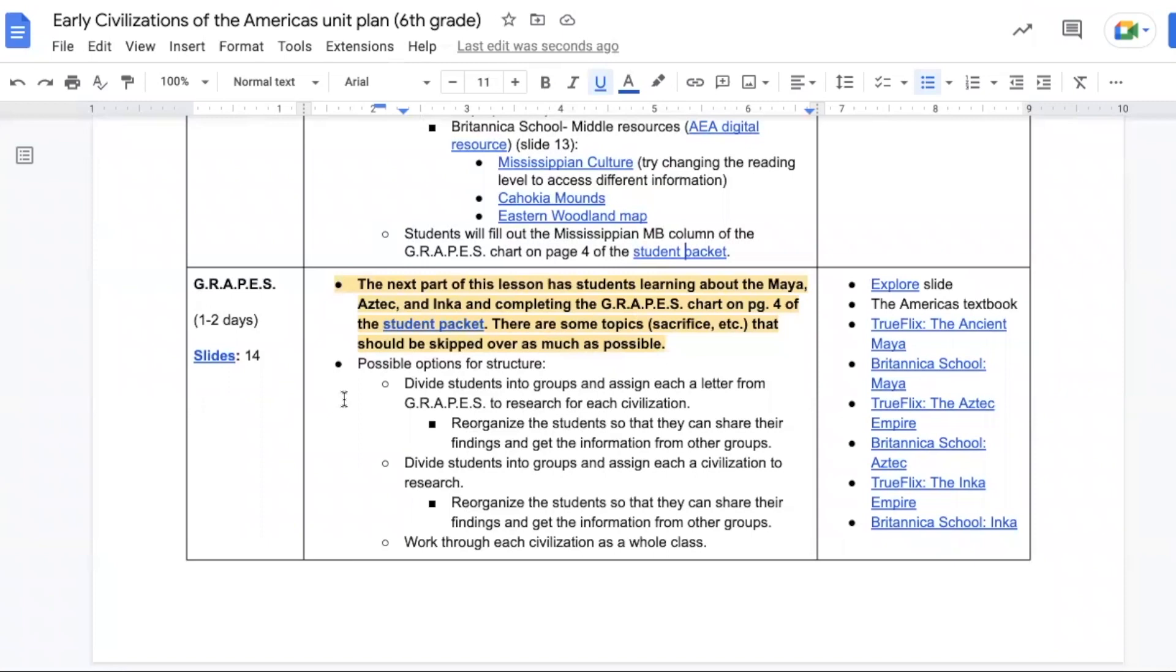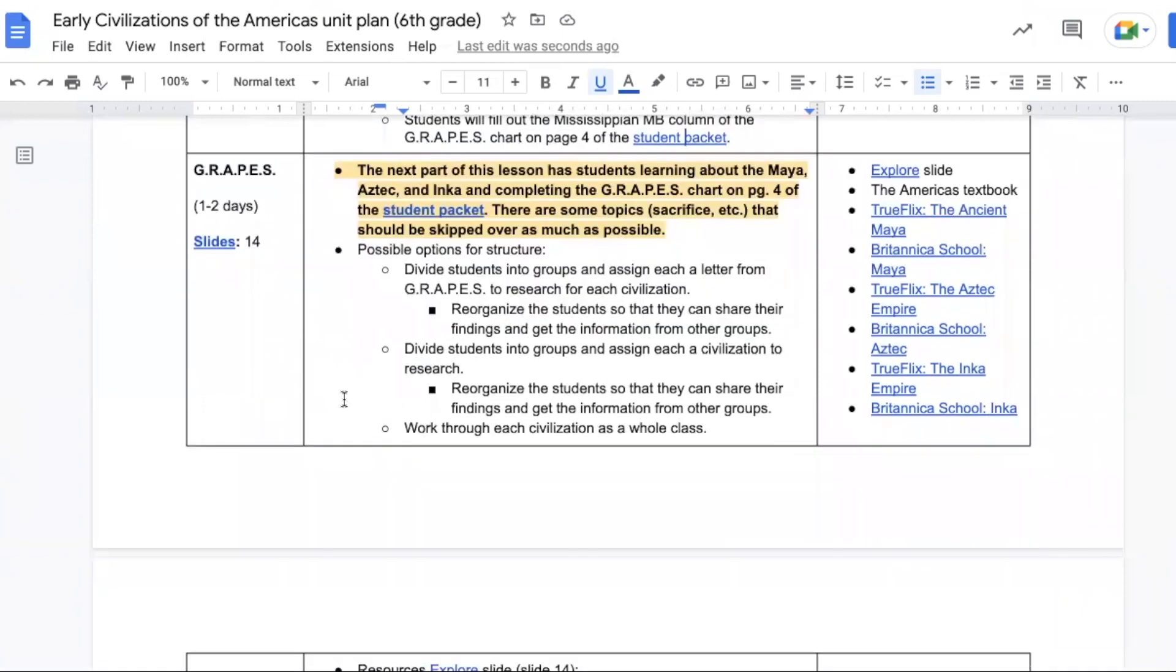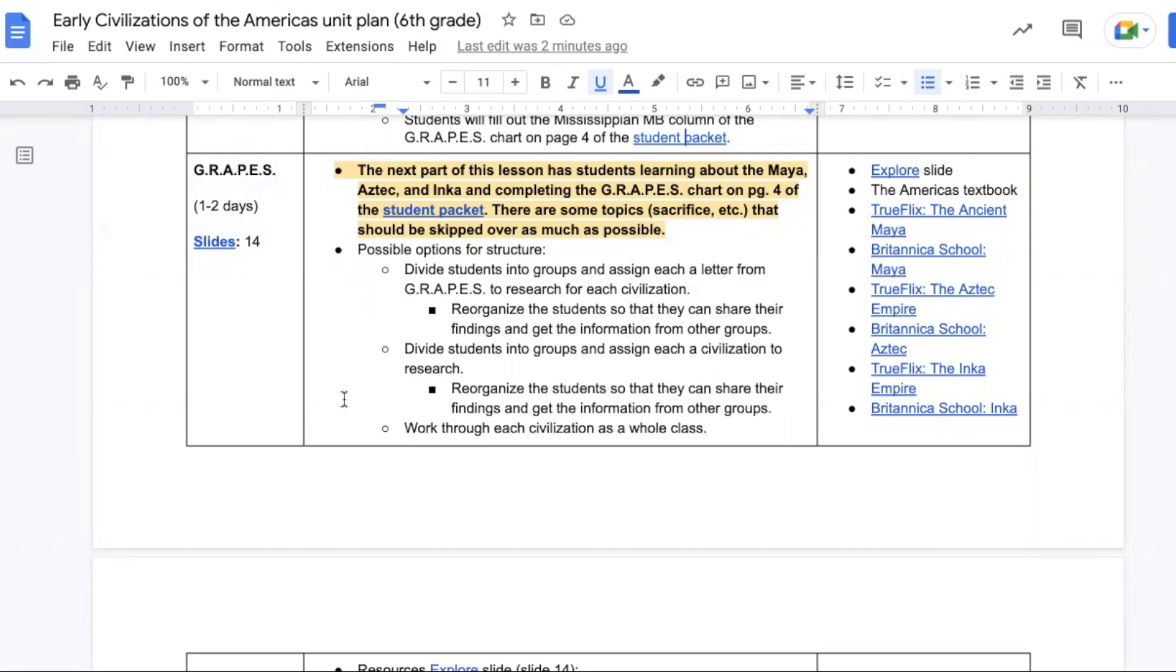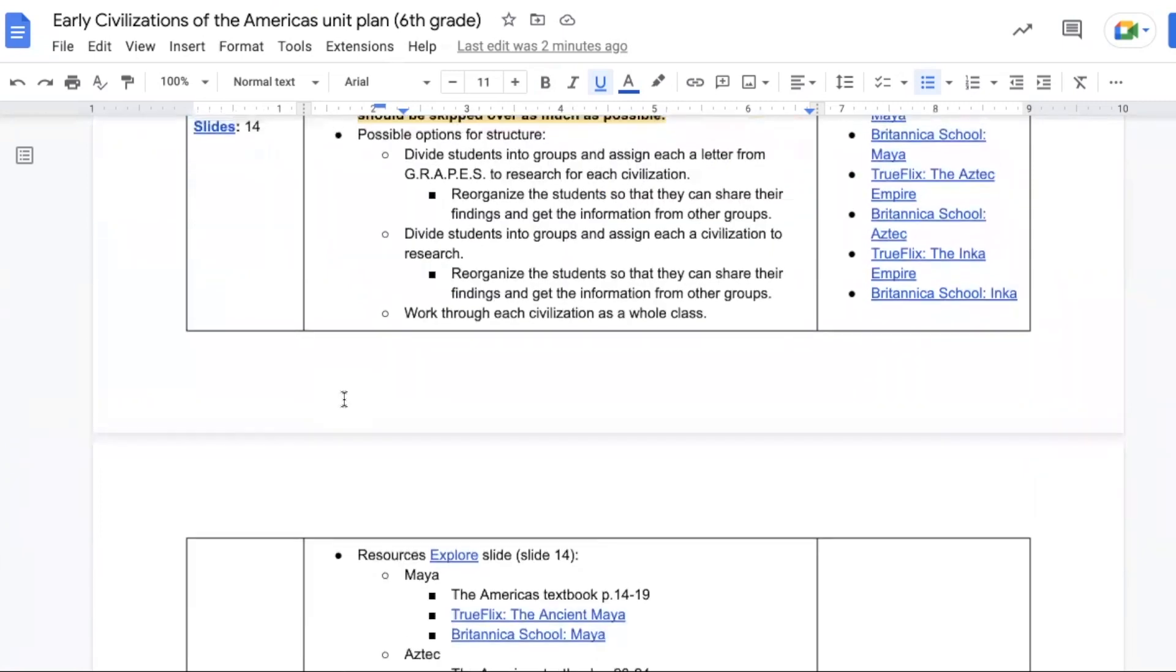You can divide students into groups and assign each a letter to research for each civilization, so you could have a G group and R and A, etc. You could also divide students into groups and assign each a civilization to research, so you'd have the Inca group, the Maya group, and the Aztec group. Or you could work through each civilization as a whole class, bouncing in between partner and individual research to share out with whole group.